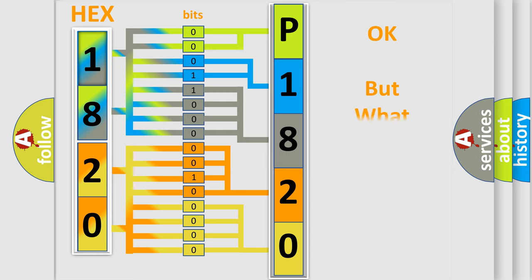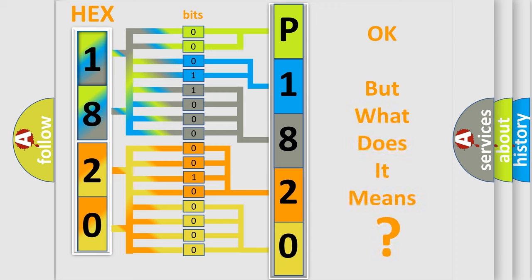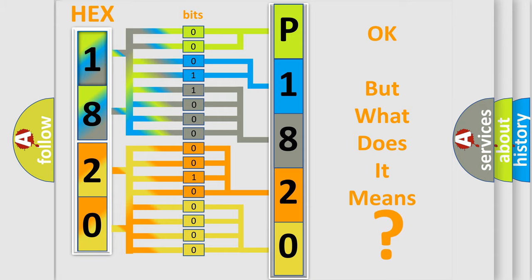We now know in what way the diagnostic tool translates the received information into a more comprehensible format. The number itself does not make sense to us if we cannot assign information about what it actually expresses. So, what does the diagnostic trouble code P1820 interpret specifically for Saturn car manufacturers?